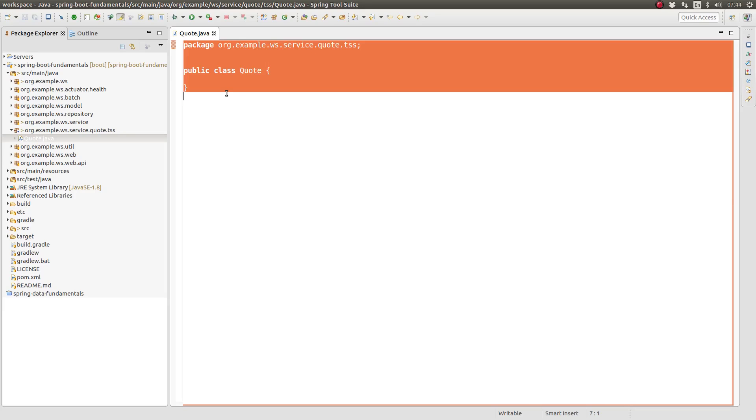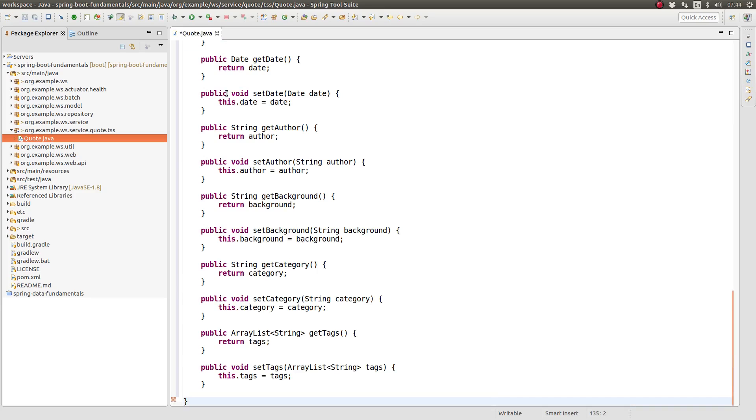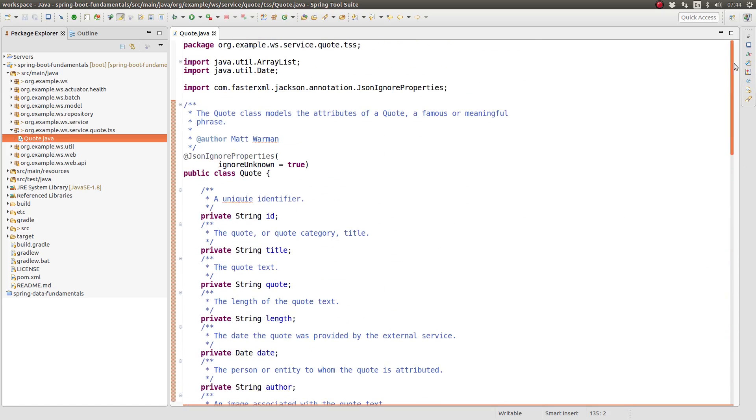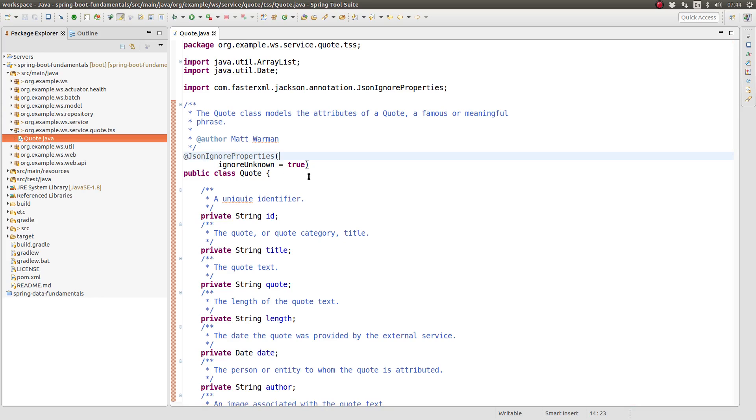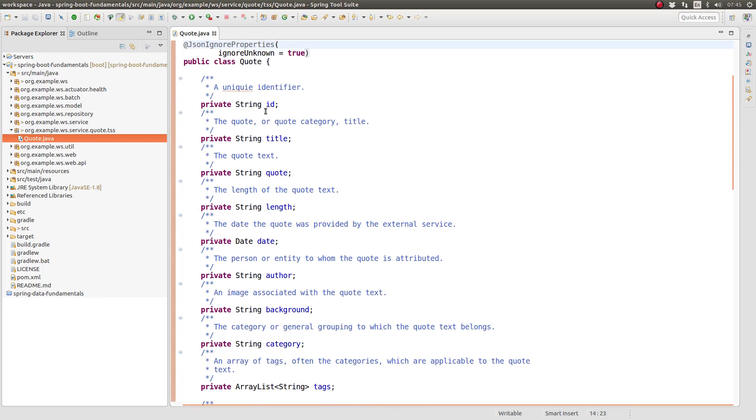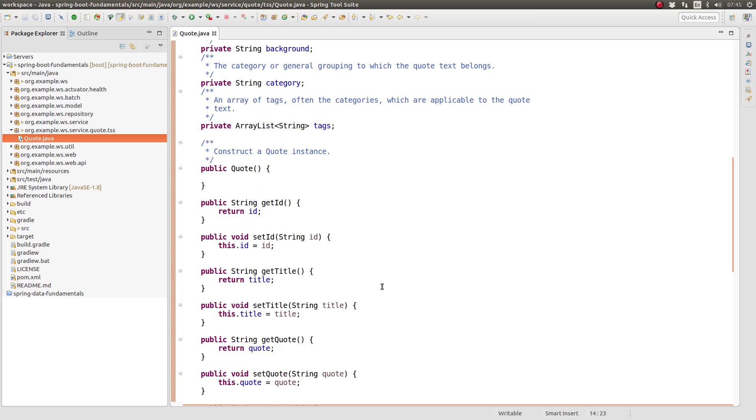Next, create a new class named quote. I will paste in the contents of the quote class for brevity. The class is annotated with JSON ignore properties instructing the Jackson library to ignore JSON attributes in the response, which are not included in the Java object. Each attribute of the JSON quote object is included in the quote POJO, and each attribute has standard getter and setter methods.